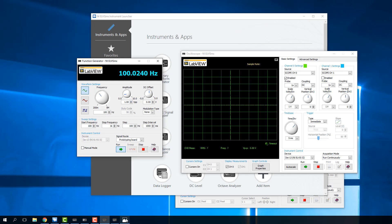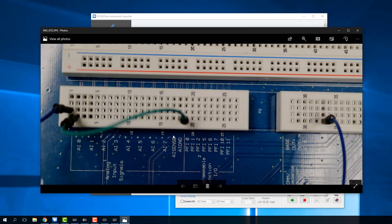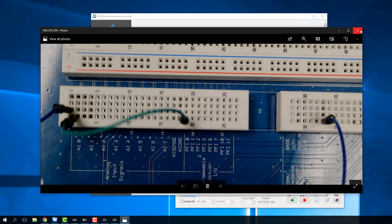The way I have this wired on my Elvis board — I have a picture of that — is I have a wire from FGEN to AI0+, and then I have the AI0- just into the AI ground. It's very simple to wire up.